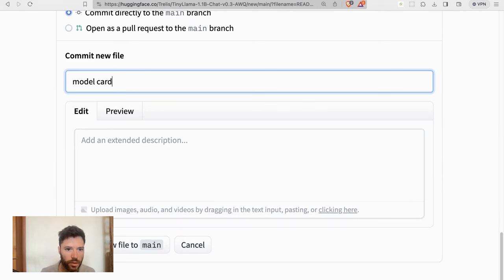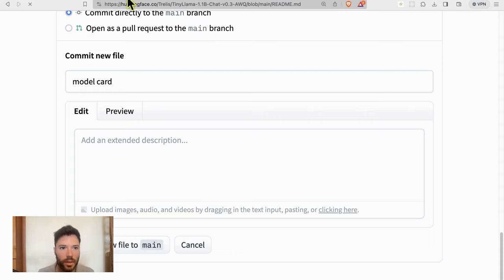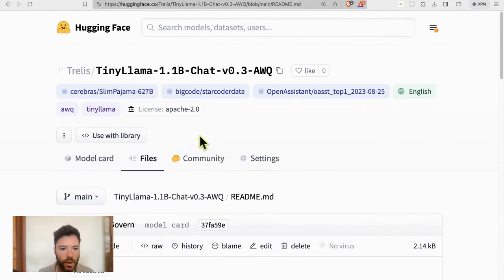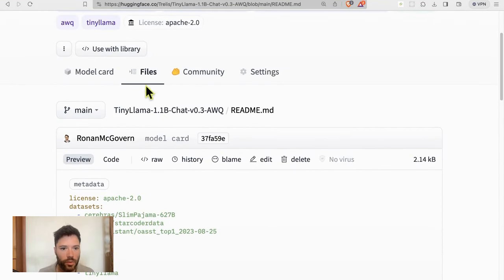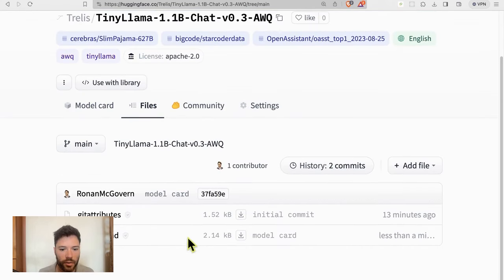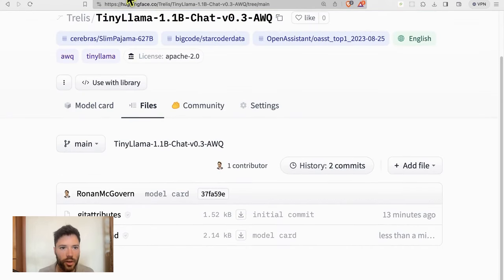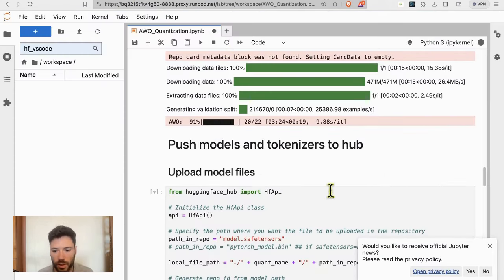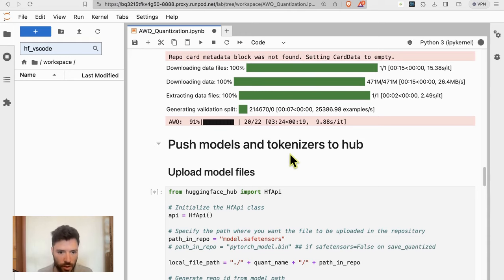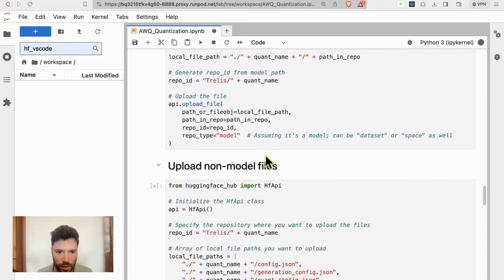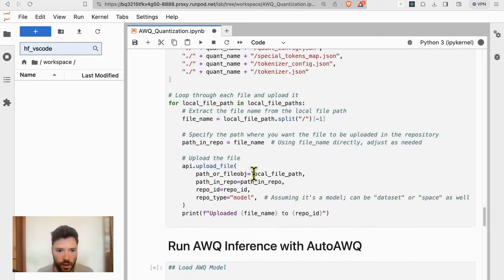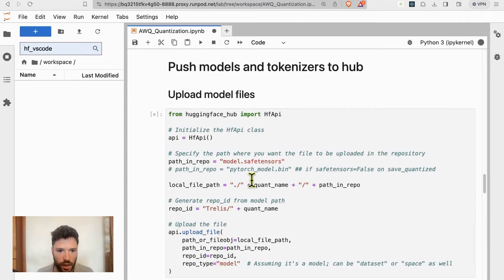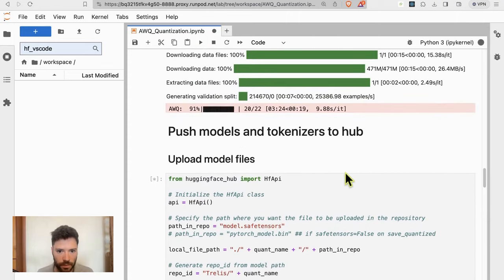So we now have a model card. And once we have pushed all the files, we're going to see the files appearing here under files. First, we have to allow the quantization to complete, which it is nearly done. And it's just going to take a second here. Quantization is now complete.